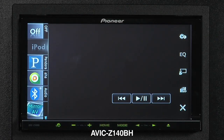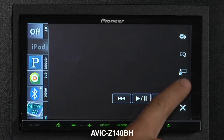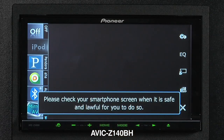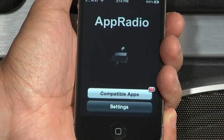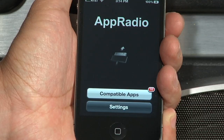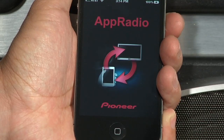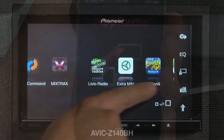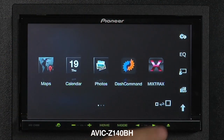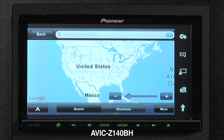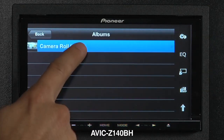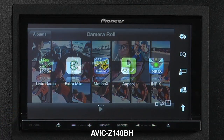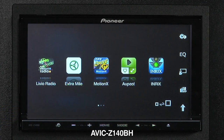You may see a brief warning, which tells you to refer to your phone when it is safe to do so. Just press Allow on your iPhone. Now you're running App Radio Mode. You have access to your embedded apps, such as Maps, Calendars, and Photos, as well as your compatible App Radio Mode apps.